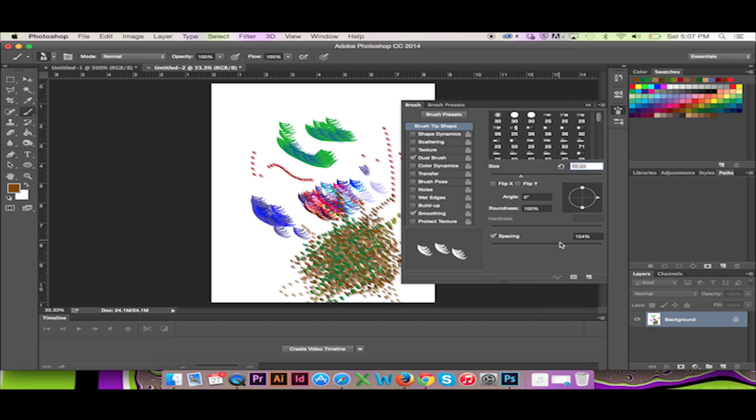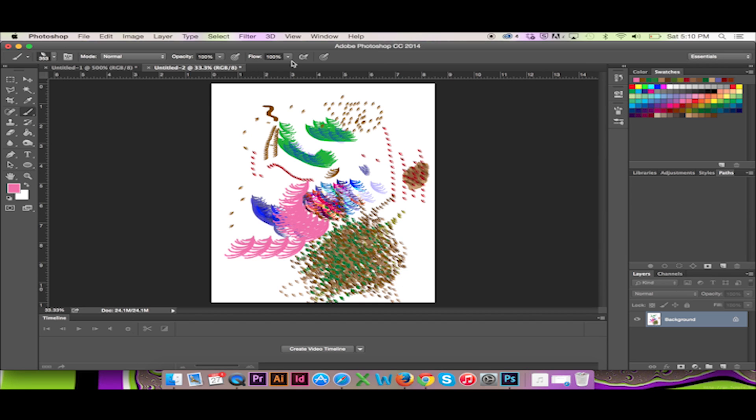I can even adjust the angle of my brush and flip it on the X and Y axis if I so choose. Flow will control the opacity of my brush.